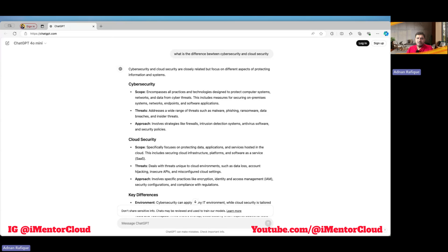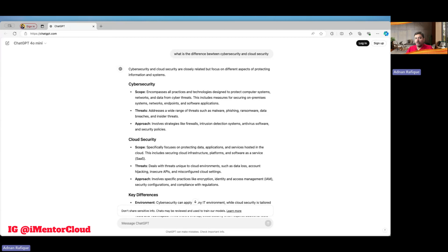Whenever you have a hybrid environment, it becomes cloud security. Whether you're running AWS, GCP, or Azure - a very common example is companies using Microsoft 365 for email while having an on-premises Active Directory. That becomes a hybrid environment, and that's where the difference lies. It becomes cloud security because your mailboxes, Teams, data, and OneDrive are all in the cloud, and authentication mostly happens in the cloud environment. You have to look for controls and skill sets accordingly.